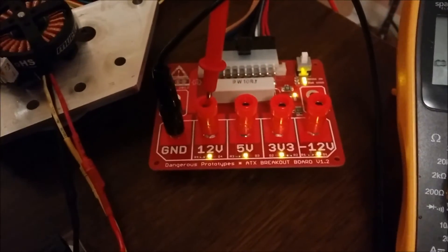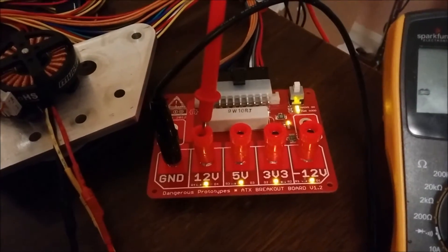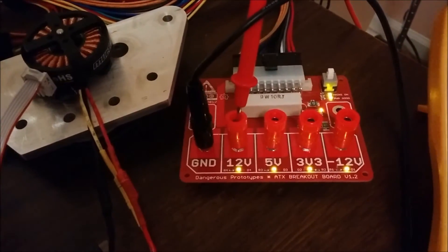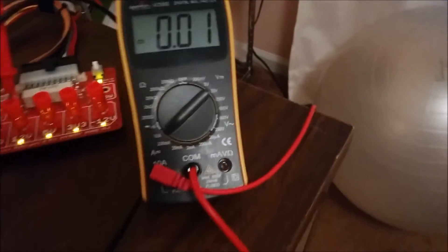Let's go ahead and turn on the power here. This is just a computer PSU, this handy little breakout board from Dangerous Prototypes, taking 12 volts out of here, through the multimeter, and into the control board.